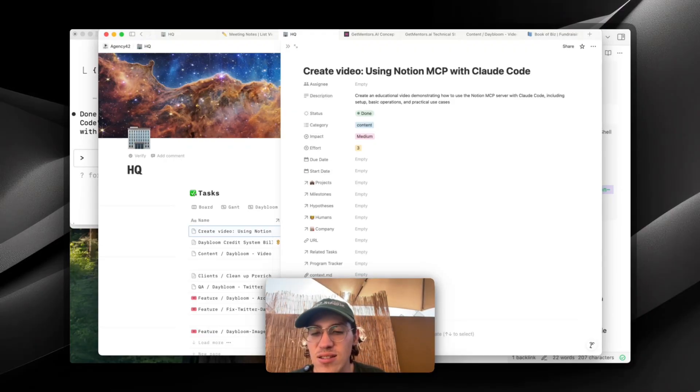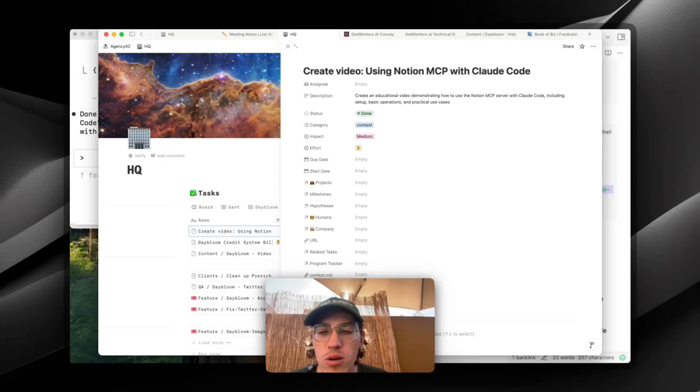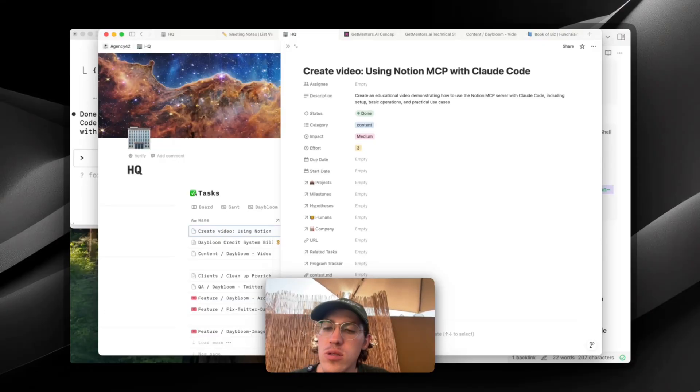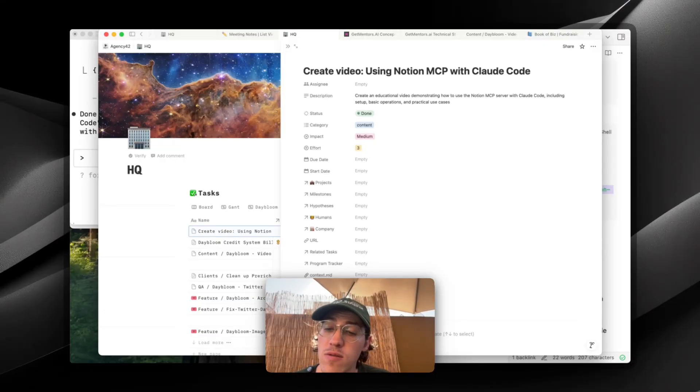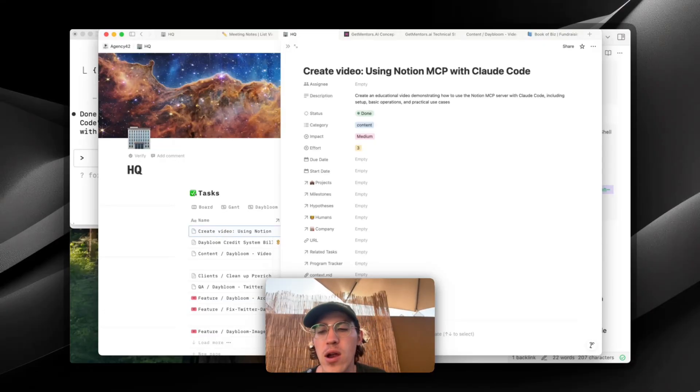All right. Thanks, guys. Until next time, we'll get into how to use sub-agents and the new agent feature with Claude code. All right. Peace out.